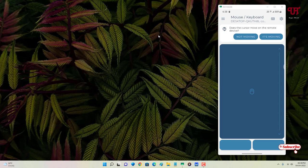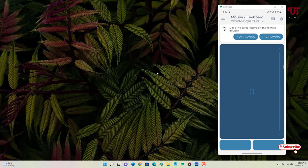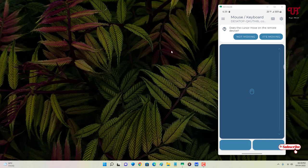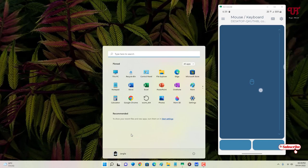Below the trackpad you can see right and left click buttons. If I click 'Right', it performs a right-click on the computer. If I click 'Left', it performs a left-click. It's working perfectly. The app will also ask whether the cursor is moving — just confirm by clicking 'It's moving'.